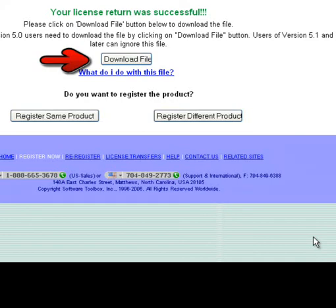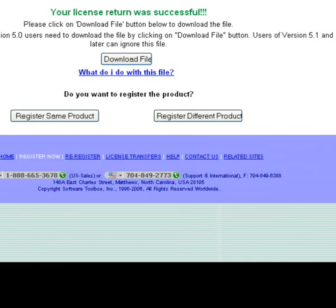Also, please note that if you are using TopServer version 5.0, you will need to download the file on this page and then upload it back into the TopServer license utility. If you need additional help, please contact Software Toolbox at support at softwaretoolbox.com or by phone at 704-849-2773.